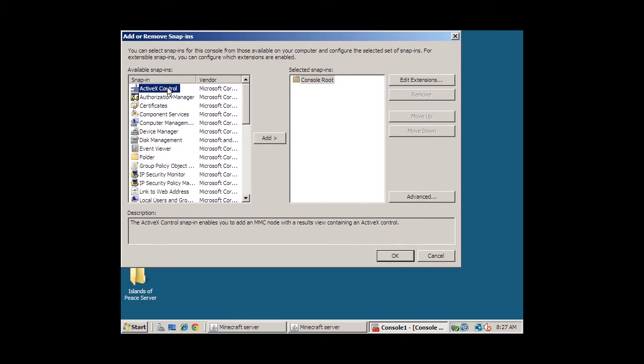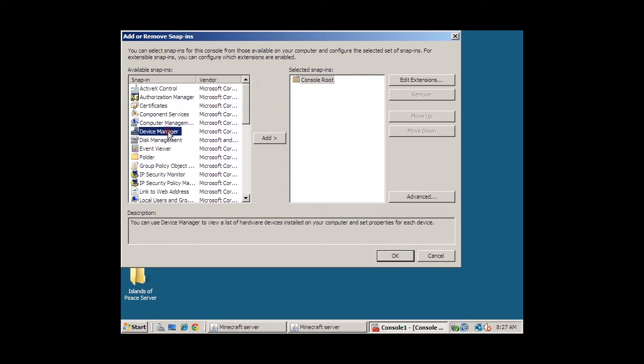Now, in the available snap-ins list box, we're going to select Device Manager, which is used for monitoring installed devices. So here's Device Manager, we're going to click on Add.